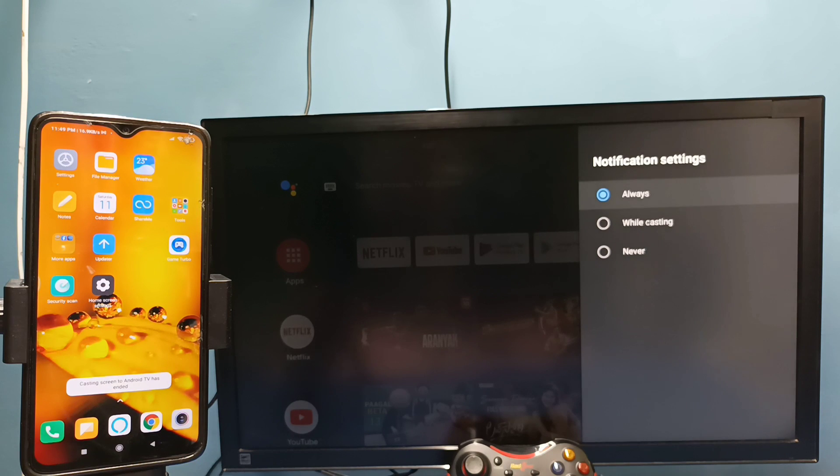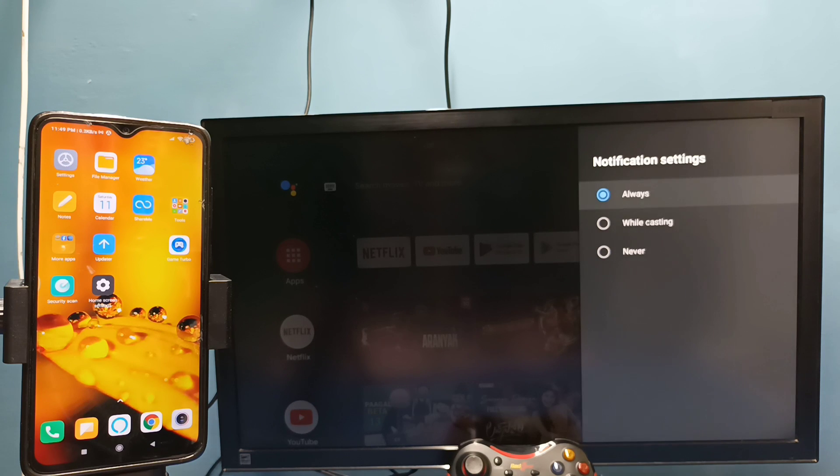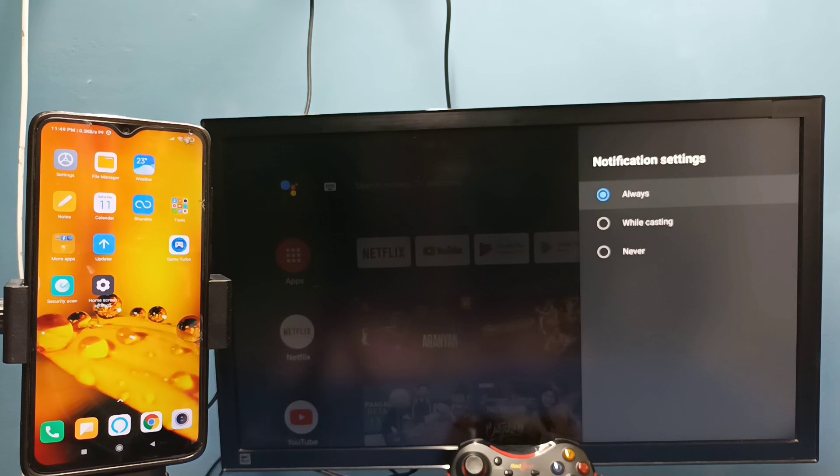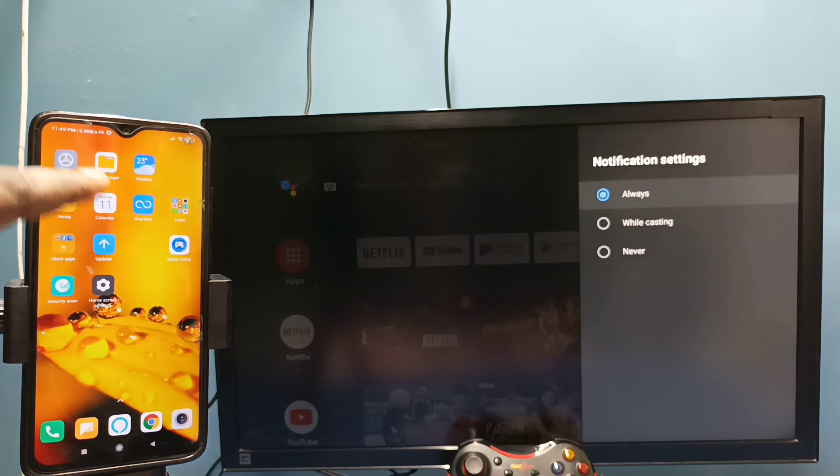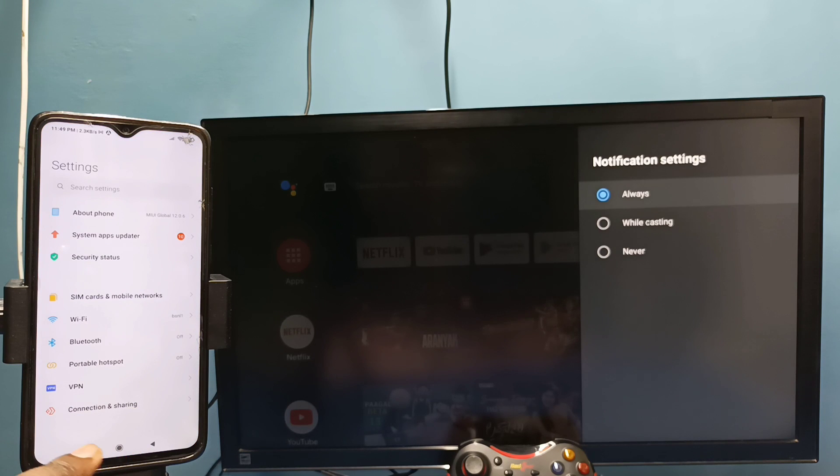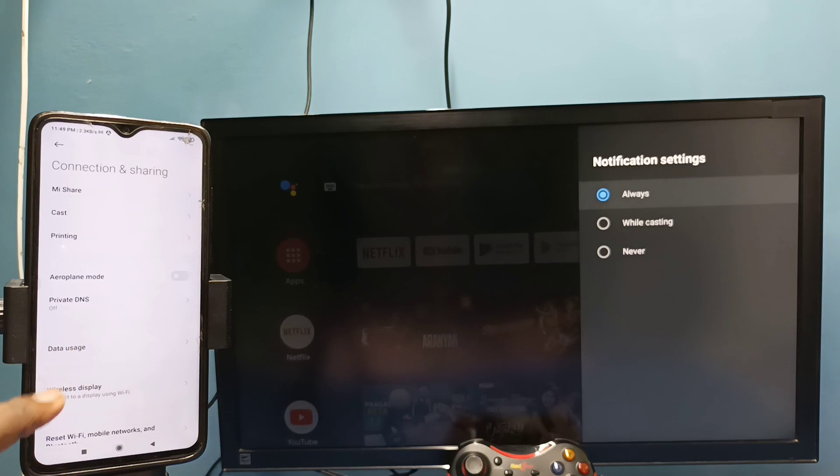Let me go to method two. In method two I won't be using Google Home app. This method two is without Google Home app. Open Settings, tap on this Settings app icon, then select Connection and Sharing, then select Wireless Display.